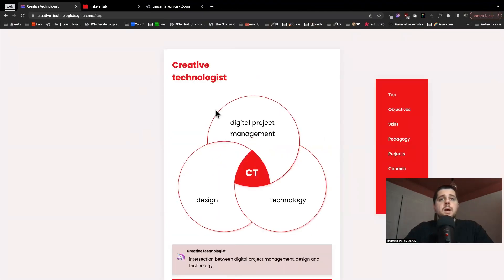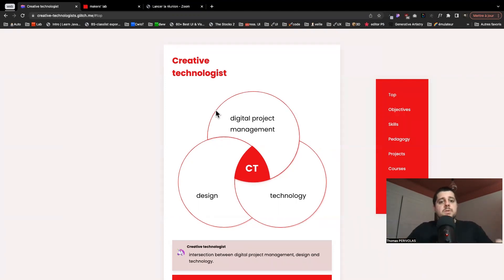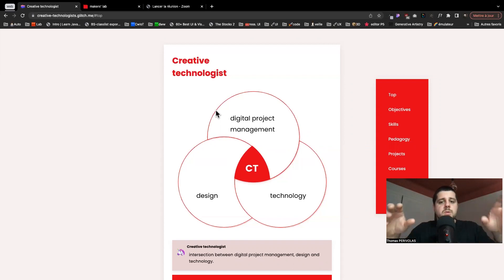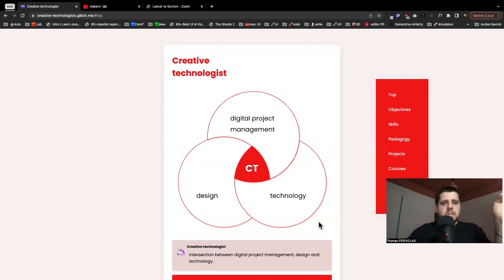To quickly present what is the creative technologist: it refers to the name of a profession that you can go with after this major, but it's open to a lot of different directions. The creative technologist crosses multiple specialties. In this major we'll focus on three of them: digital project management, design — especially UI and UX, user experience — and technologies, mostly new technologies.